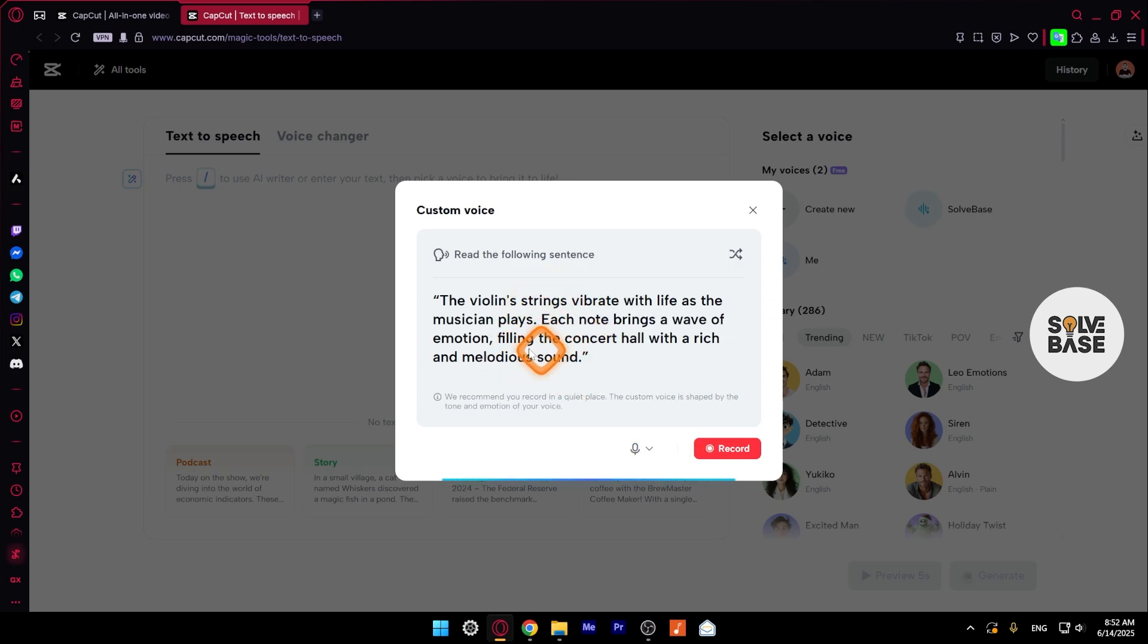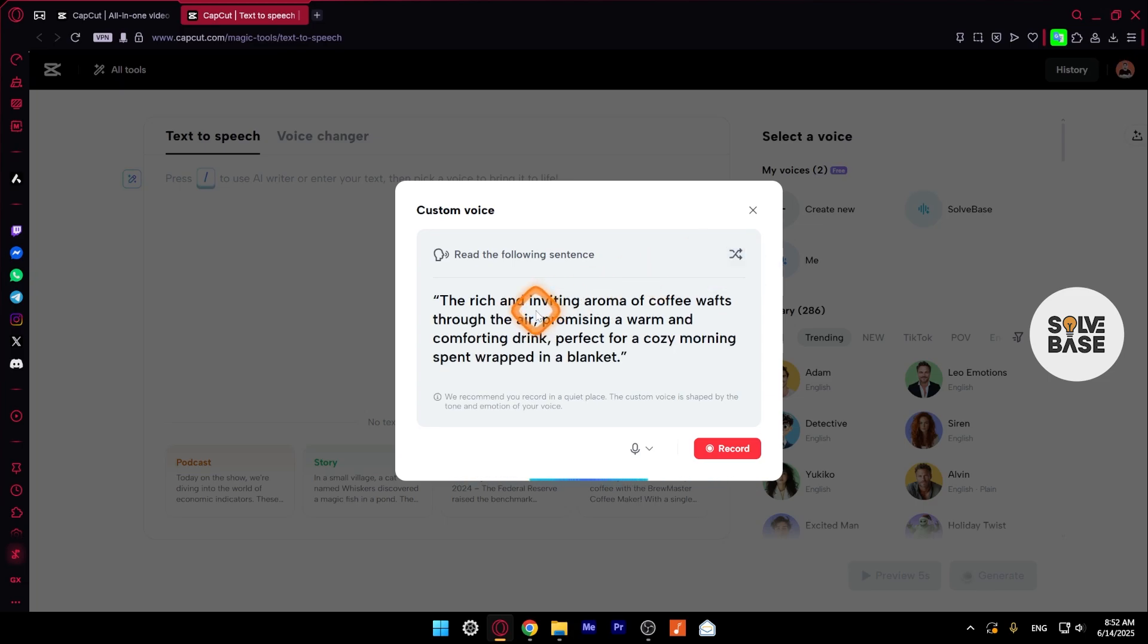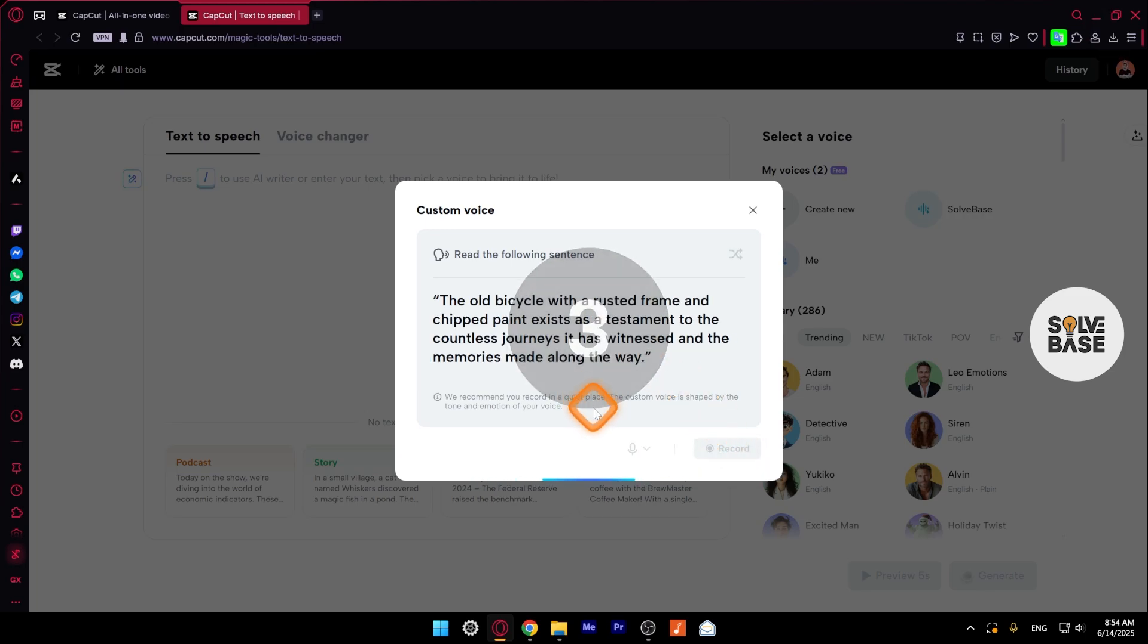Now I'm going to read this to record it. But before that, if you want to change the sentence, you're not comfortable in reading this. You just click here on this button. It's going to change the sentence like this. And this is much better. So I'm going to click here to record it. This is a red button. You need to record at least five seconds. And if you go up to 30 seconds, that would be great.